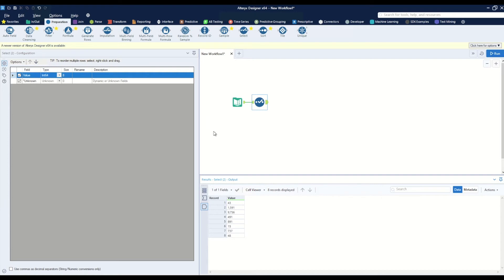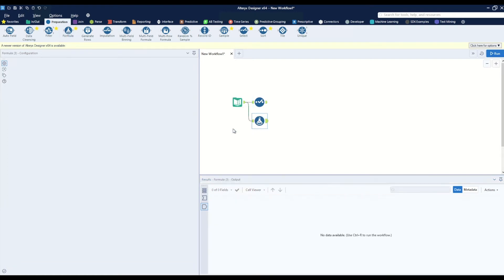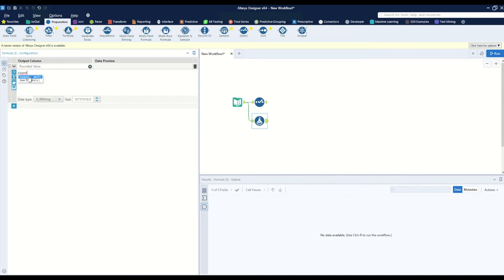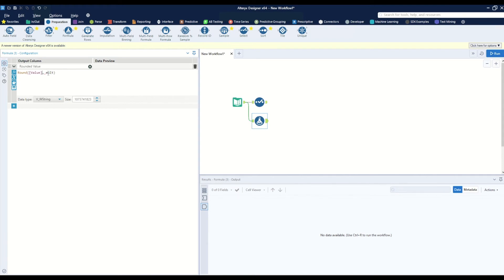Another way we can do this is by using the formula tool. If we drag this onto the canvas and create a new column called rounded value, we can use the round function where x is the column we're looking to round and multiple is how we're trying to round the value.